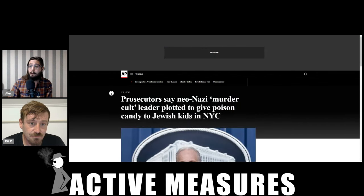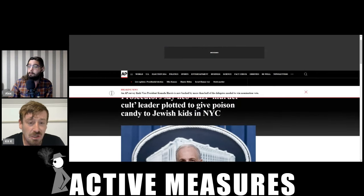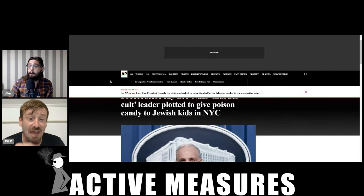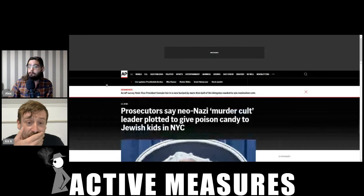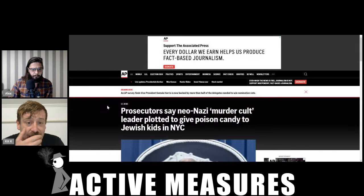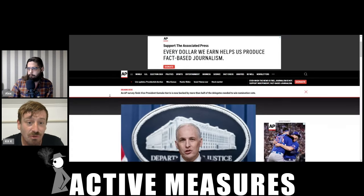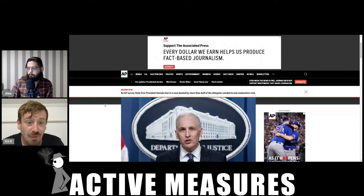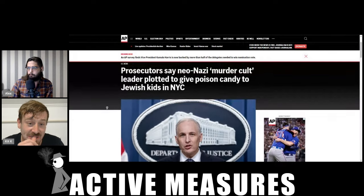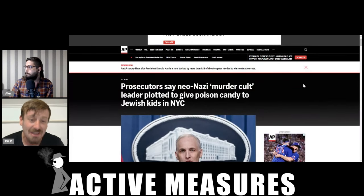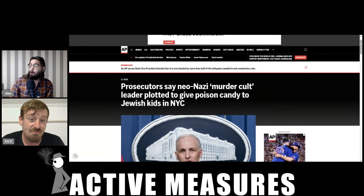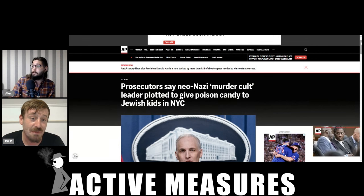So we have via the Associated Press, this article has been... that headline is just like it's 2024. Yeah, that's where we're at. It's gonna get worse before it.